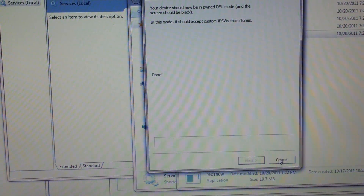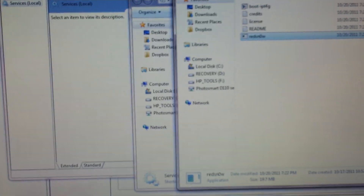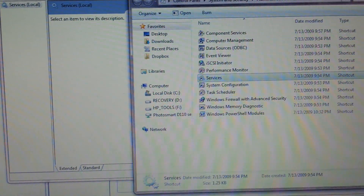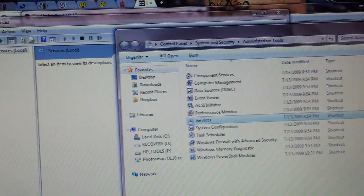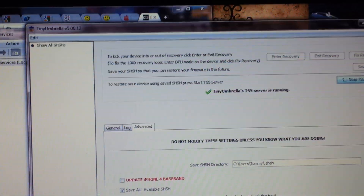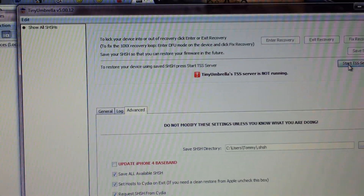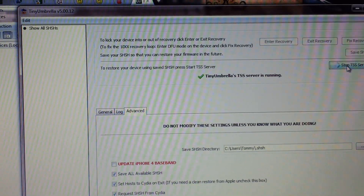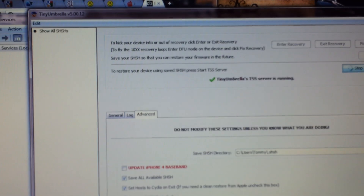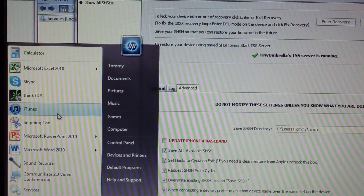Once that is done, I'm going to close out of RedSnow and run TinyUmbrella. Basically I'm going to start the TSS server, and finally I'm going to run iTunes.